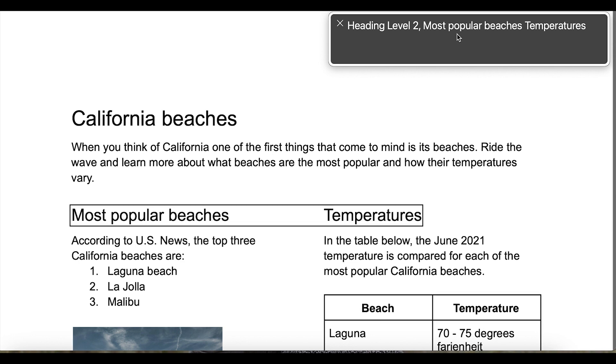I am able to, but it thinks the 'Most Popular Beaches' and 'Temperature' headings are one heading when they're actually two. I'd need to fix that in my tags.